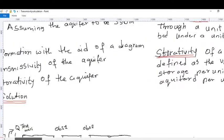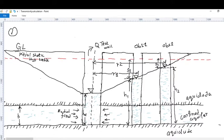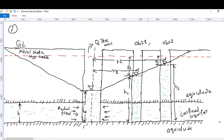Without further ado, let's go straight to question number one, which asks us to illustrate the information with the aid of a diagram. I've already drawn the diagram here to save time. Here is the confined aquifer, this is the thickness of the aquifer B, and we have the ground surface. This is the test well and the piezometers — observation well one and observation well two — and we have the cone of depression as water is being withdrawn from the test well.